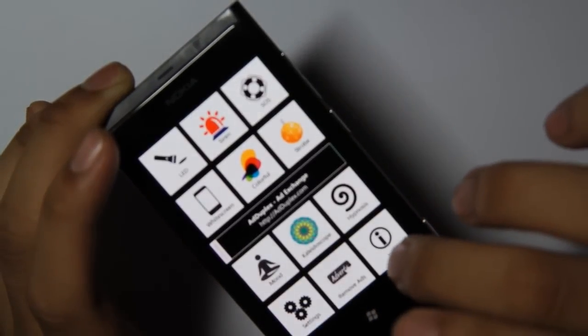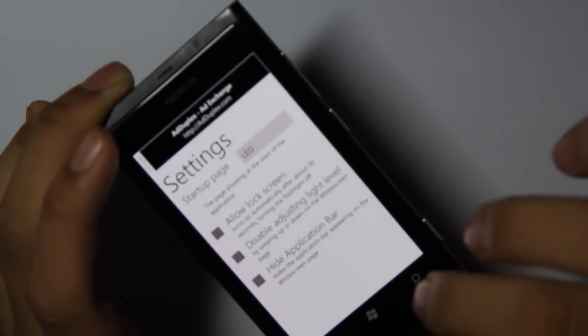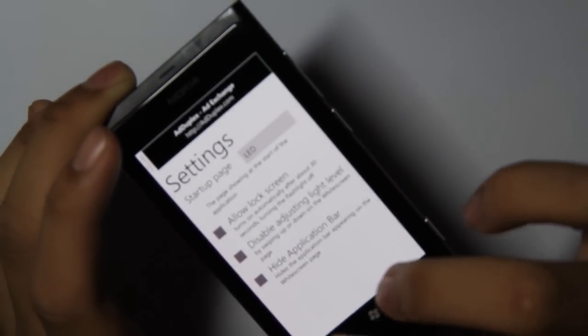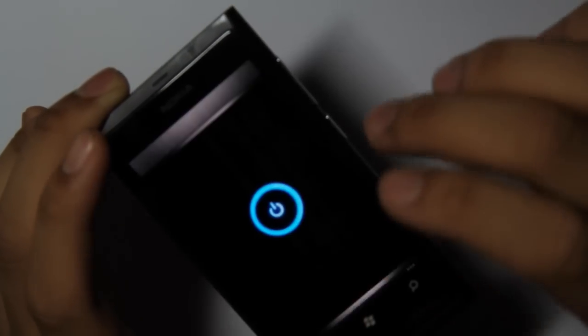I think even without all of these extra things, just the fact that you can now use the LED lamp as a torch is pretty useful.